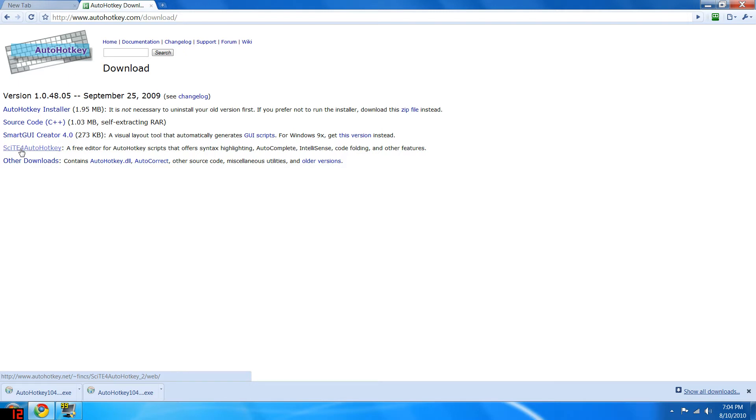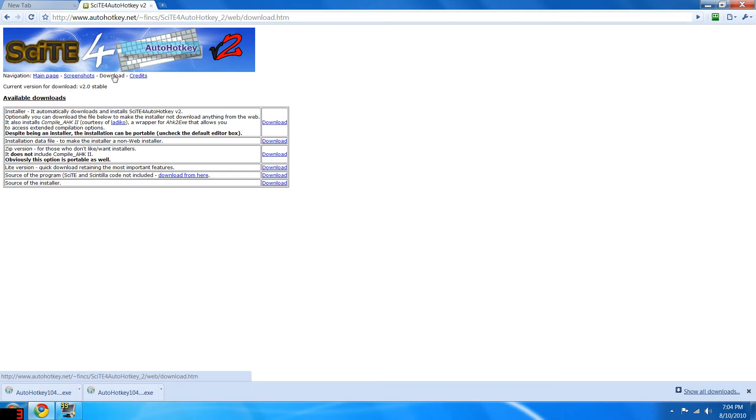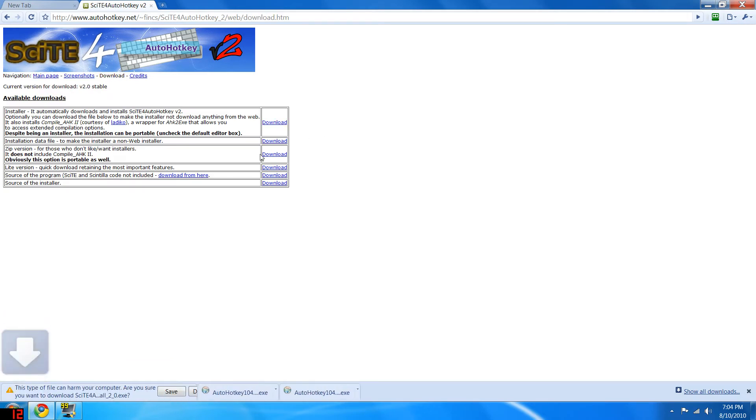Next, you will want to download SCIT for AutoHotKey. Just going to click it, go to download, click the first installer.